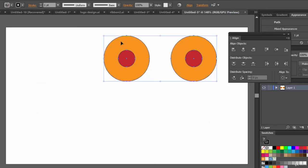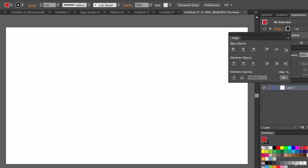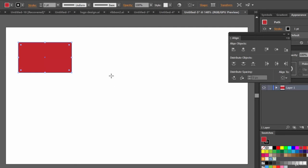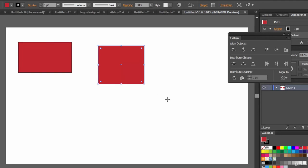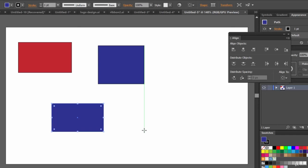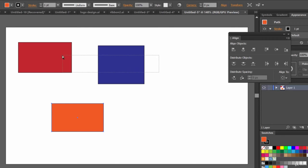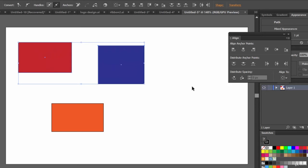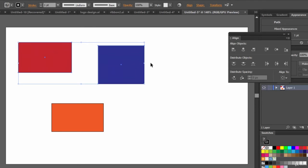Let's delete everything. Now there is another feature: Align to Key Object. Let me create a few objects — this is one rectangle, this is another rectangle with a different color, and let's create another rectangle. Now let's say we want to align these two rectangles, but we don't want to change the position of the red rectangle.